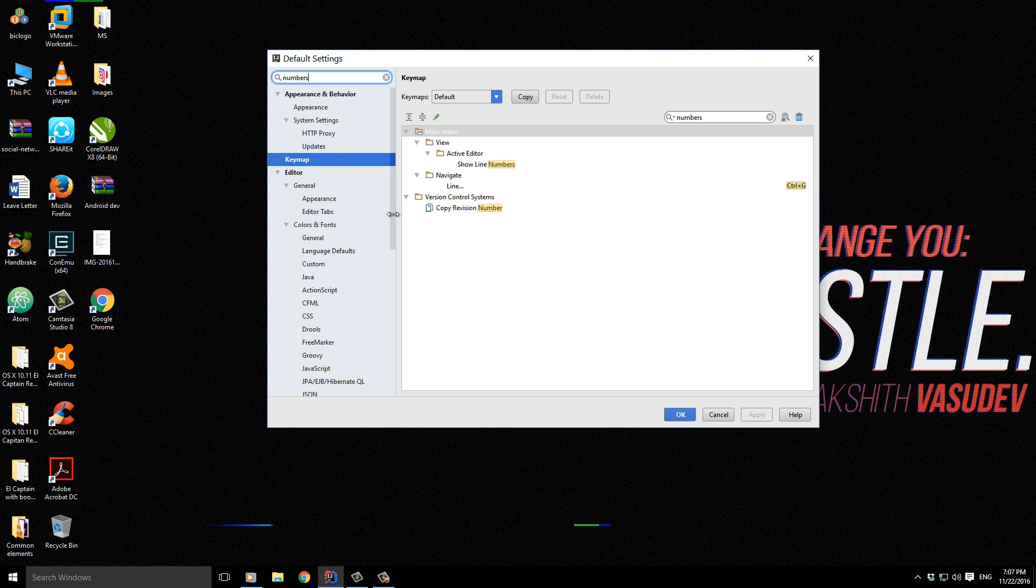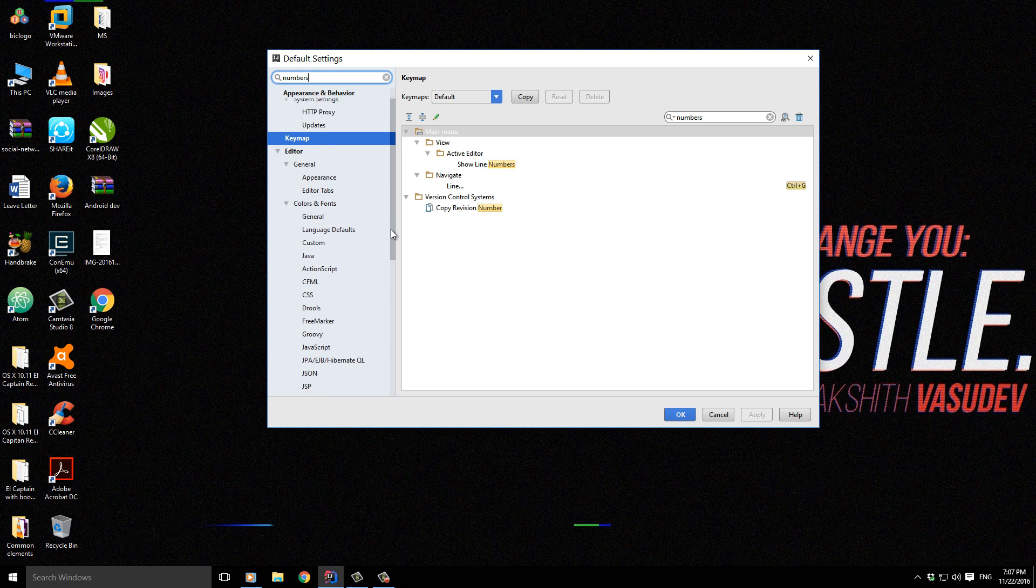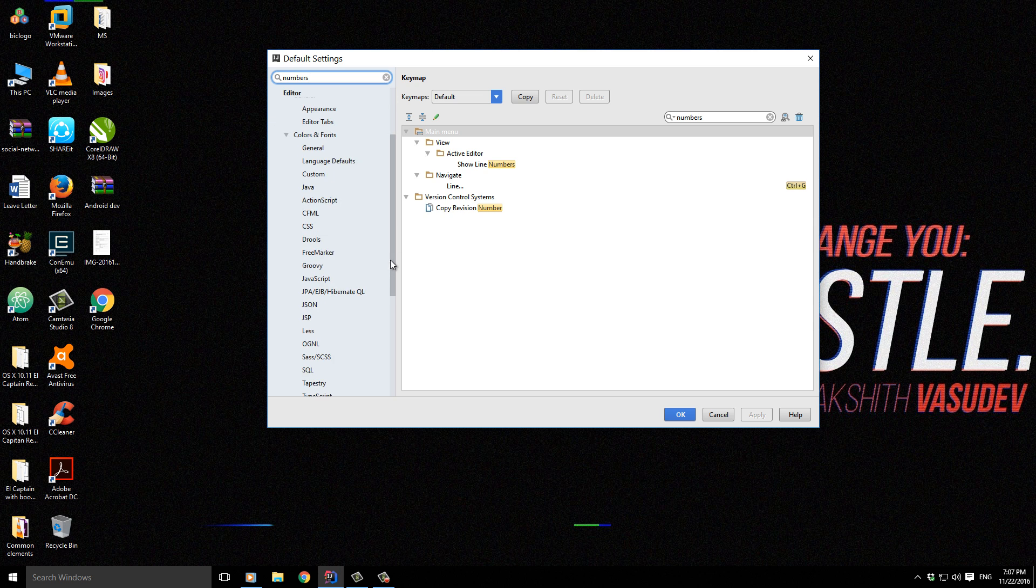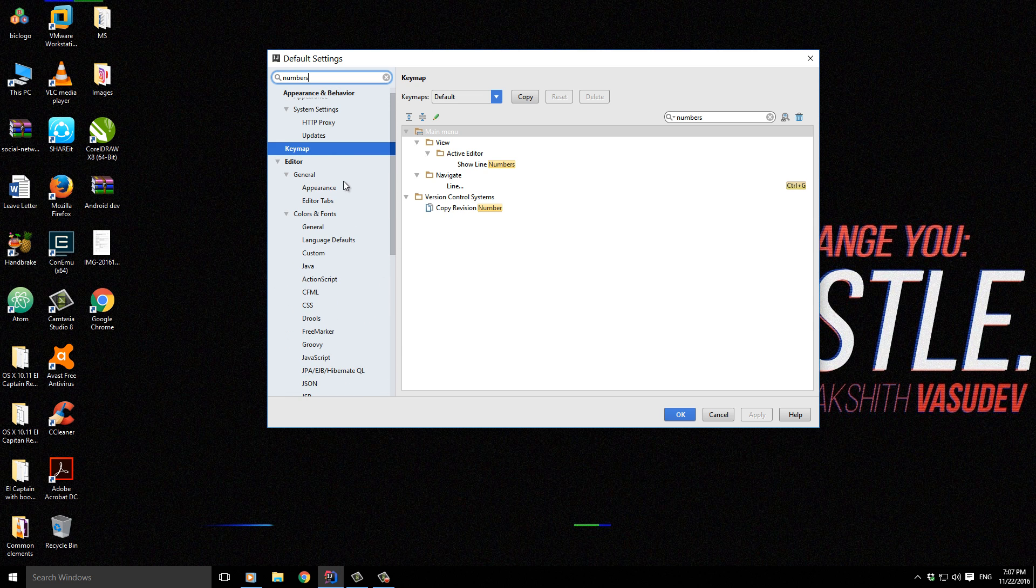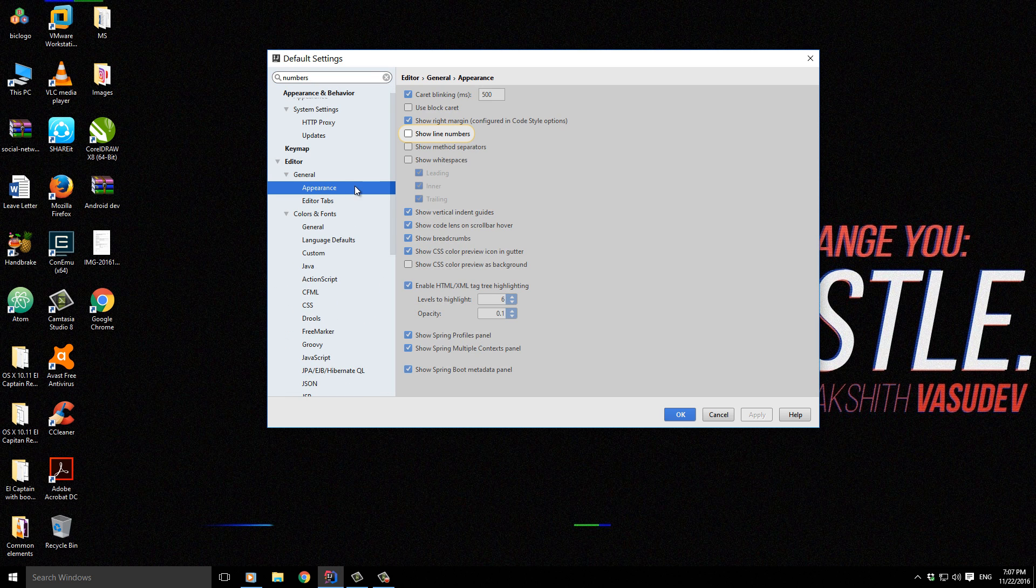I think it's going to be inside Appearance. Correct, yes. So here it is.